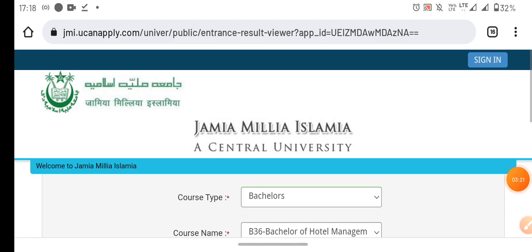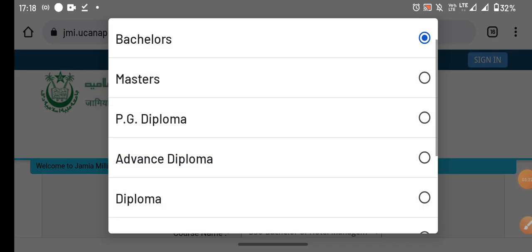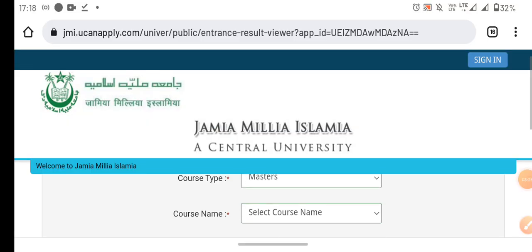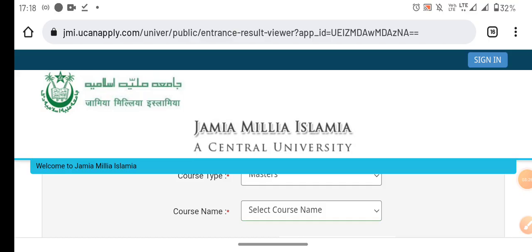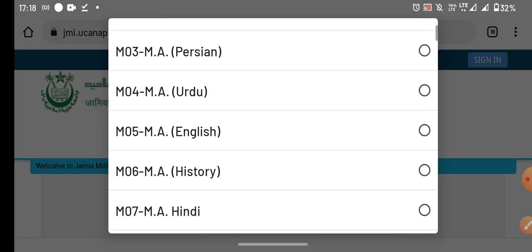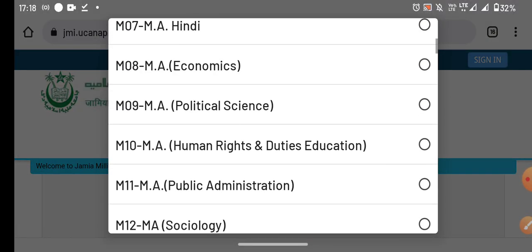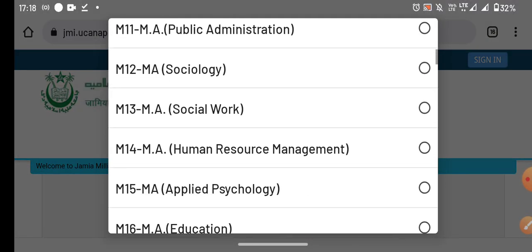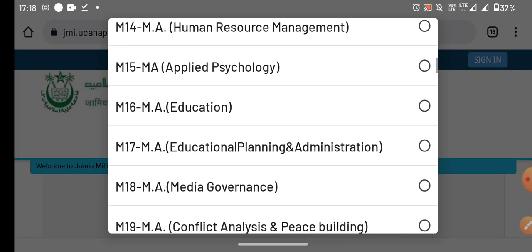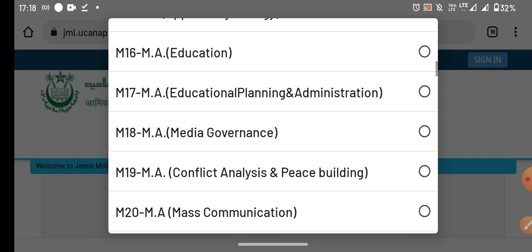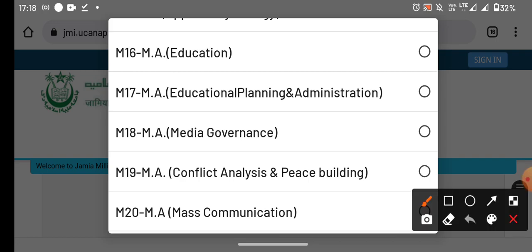So if you want to jump to the official website, what do we do? We have to select Bachelor of Arts or Master of Arts. After Master of Arts, we have told you the name of the course, like MA 19. So what is MA 19?